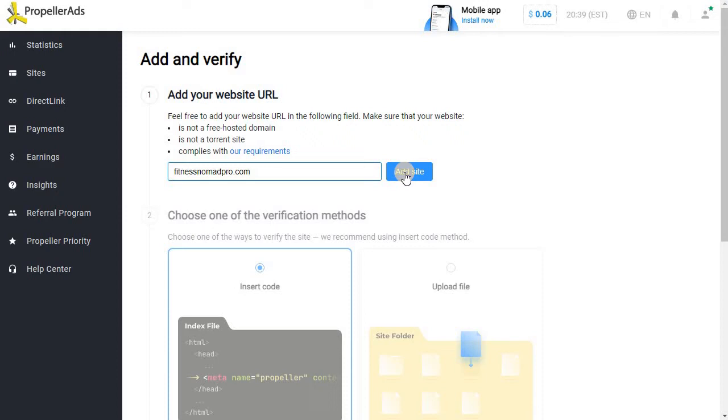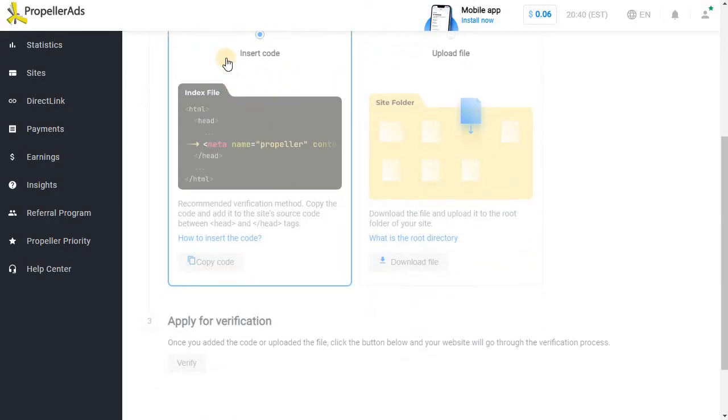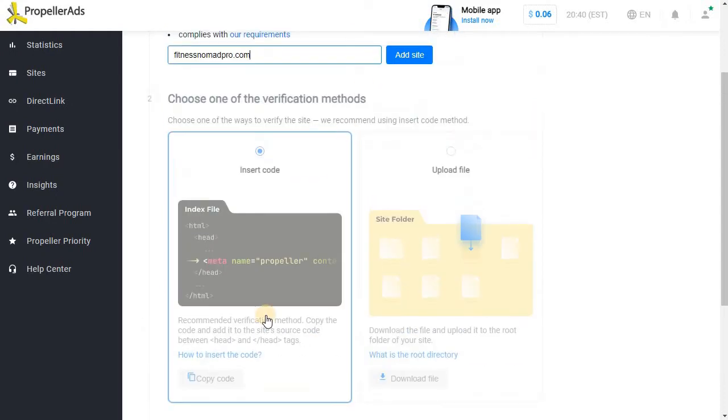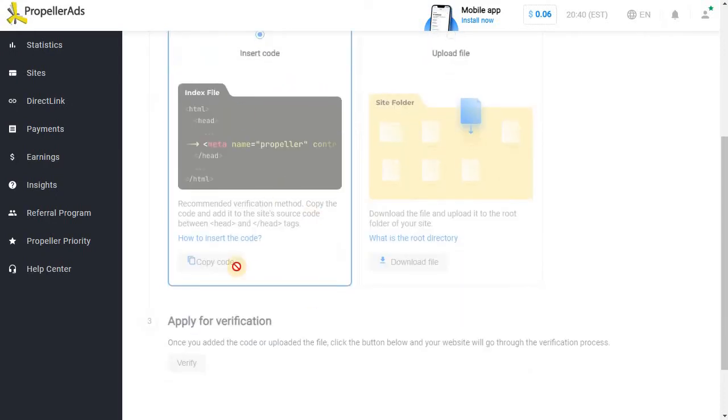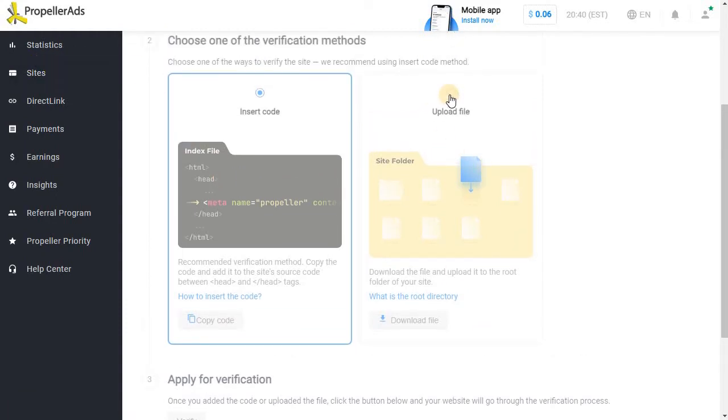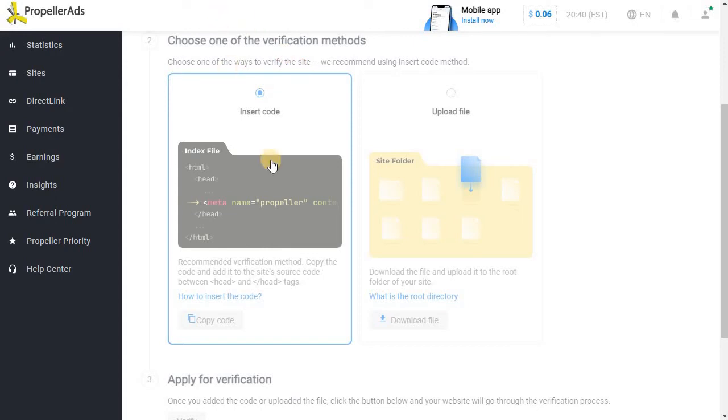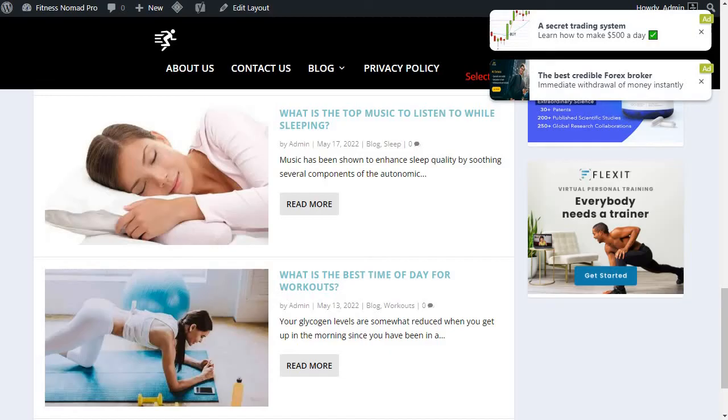Once you click add site, you will get two options on how to verify the website. One is through inserting the HTML code which you can copy from here once you click that button, and you can copy this into the header of the website theme. Or you can choose a second option where you can upload this file into the root directory of the hosting which might be more advanced. If you have good hands-on experience managing your hosting cPanel you can do that yourself, but here we are going to show you how to insert this verification code onto your website head.